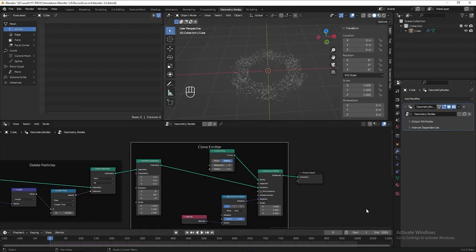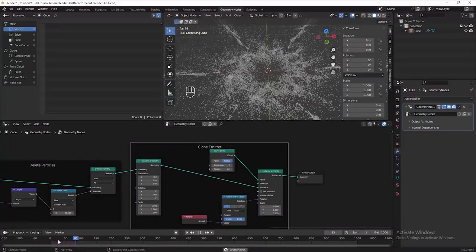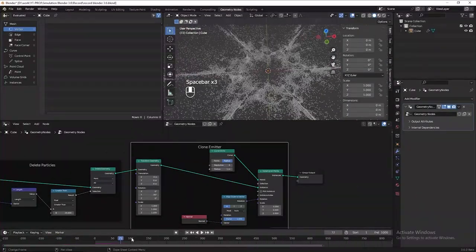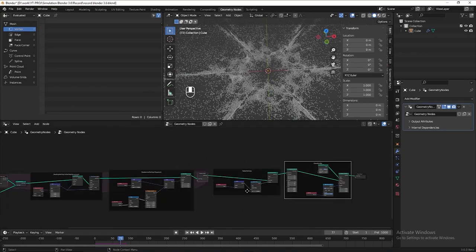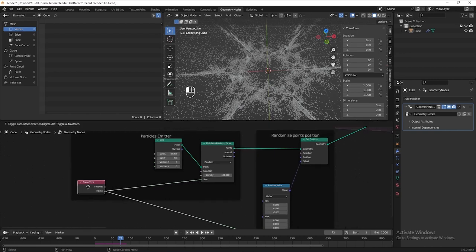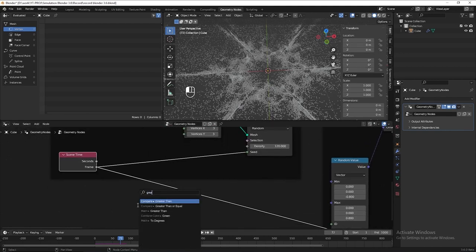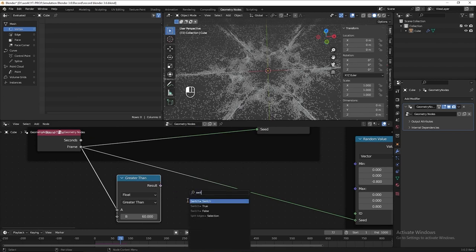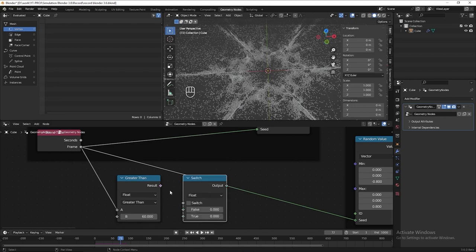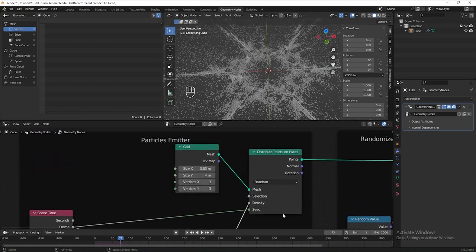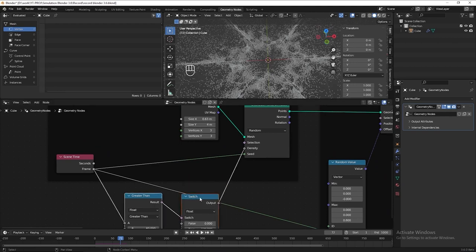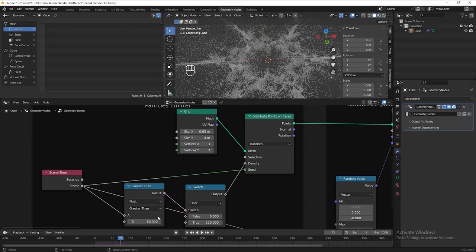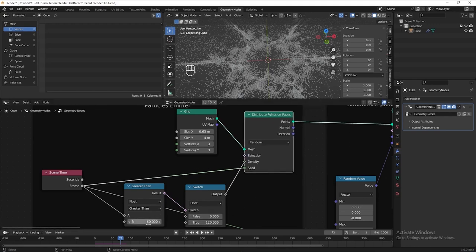Now if we play the animation, we can see the particles start shooting out at frame 1, but I want to delay the starting time to around frame 60. To do that, go back to the particle emitter section. Add a compare node, set it to Greater Than 60, then add a switch node set to Float. Put 120 for True and connect it to density. That means when the animation reaches frame 60 or more, the density of the points is 120, and before frame 60 the density is 0.